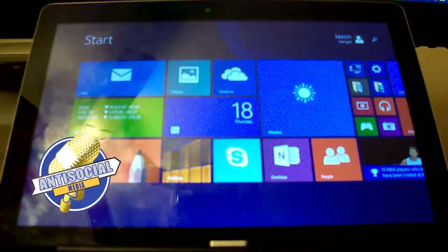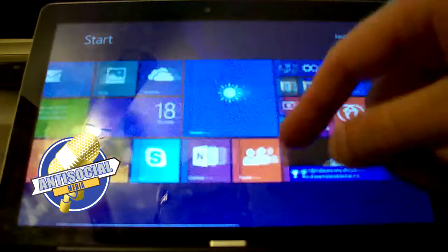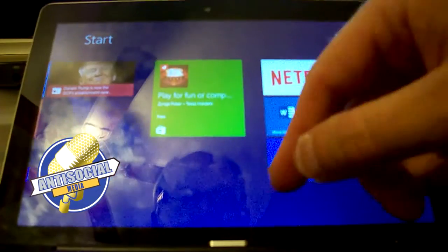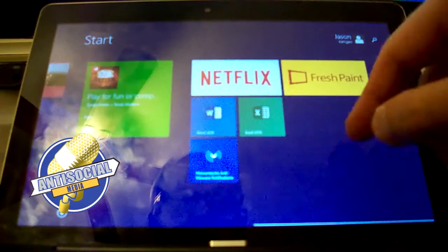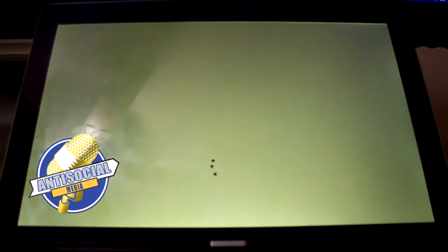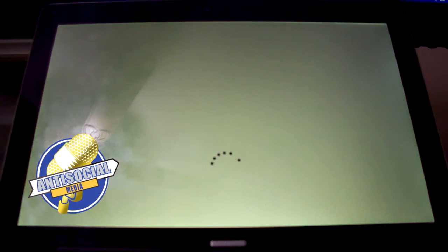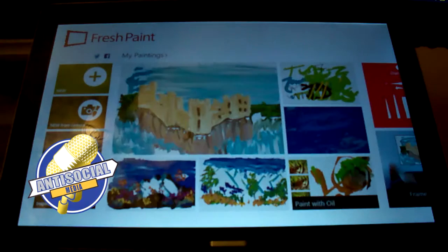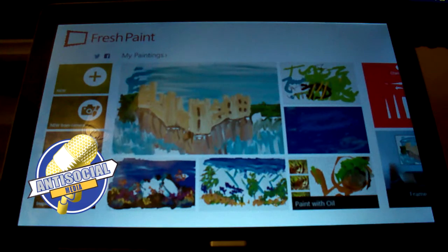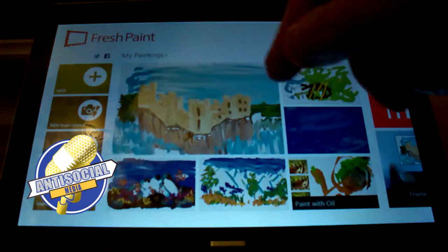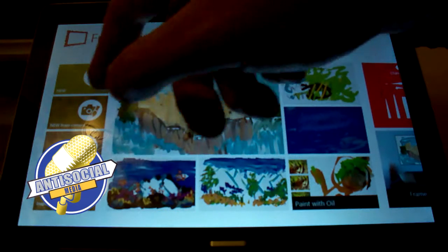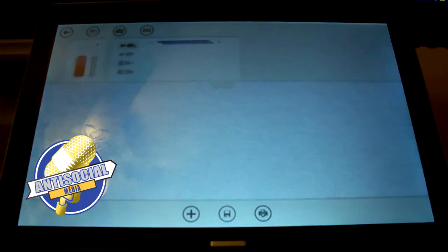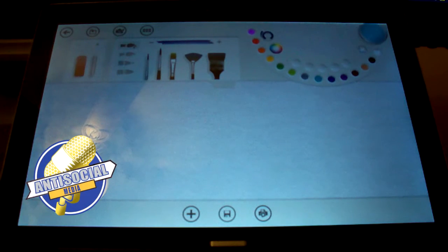So today I thought it might be fun to try out some drawing in Fresh Paint on the touchscreen tablet. You can see some things that I've been working on, testing stuff out.